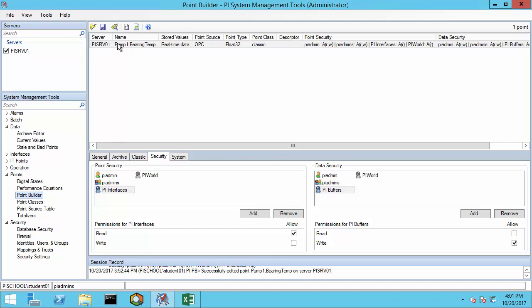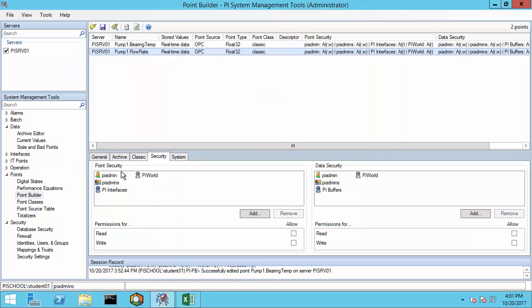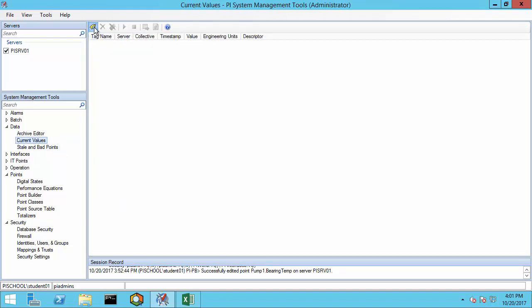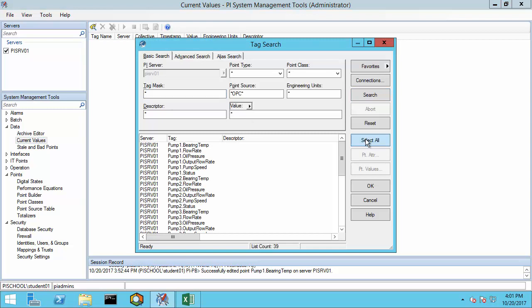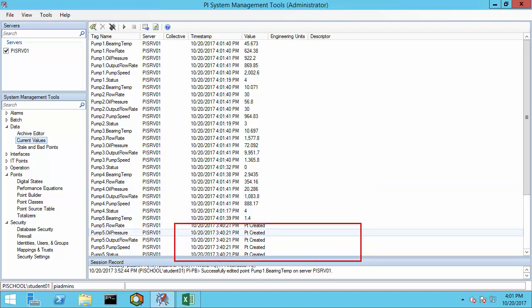Let's go back to System Management Tools and check in Point Builder on another tag — the flow rate tag. Sure enough, the security now includes PI Interfaces with read access under point security, and PI Buffers has write access under data security. Checking current values for all tags from point source OPC, we can see that some of the tags started updating, but others still say point created. It can take up to two minutes for the interface to start picking up changes to tag configurations.